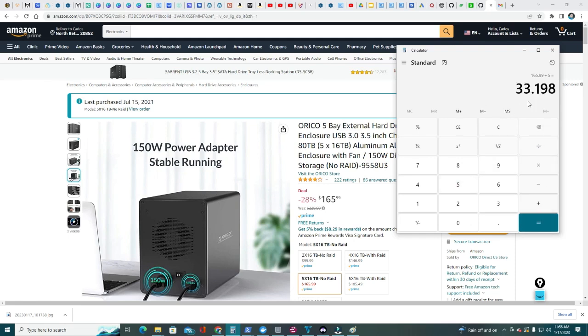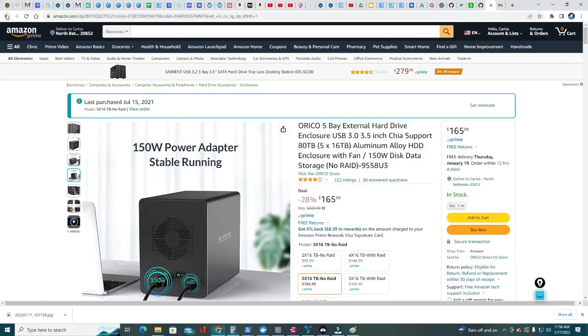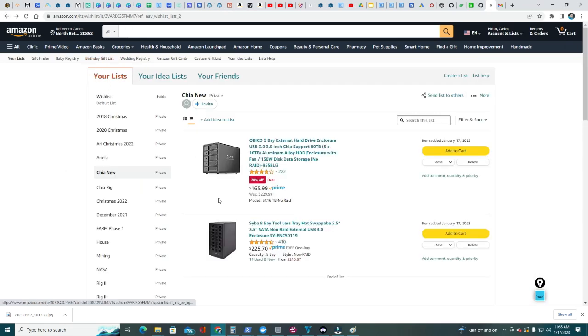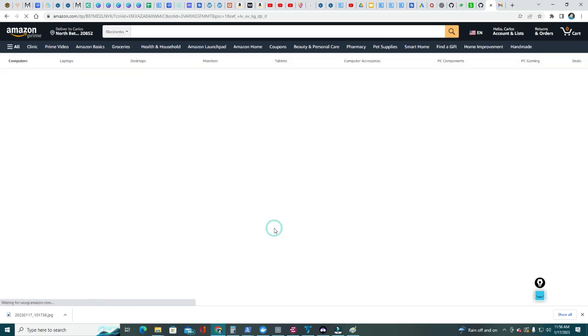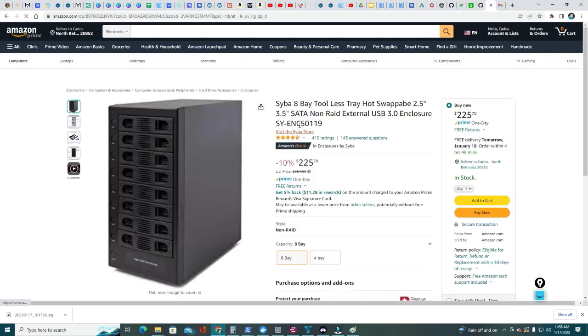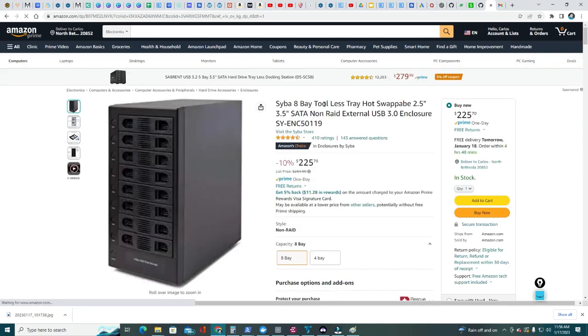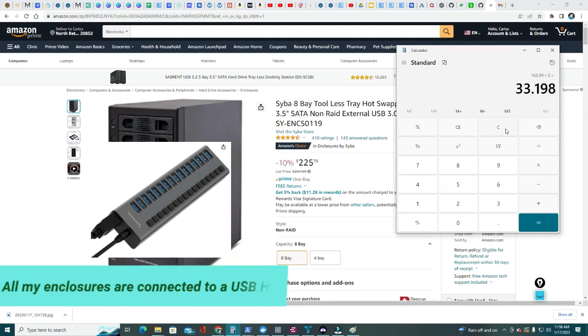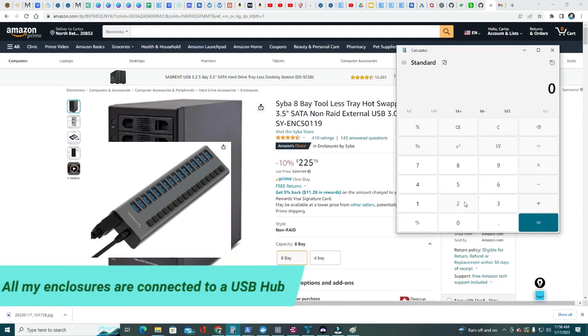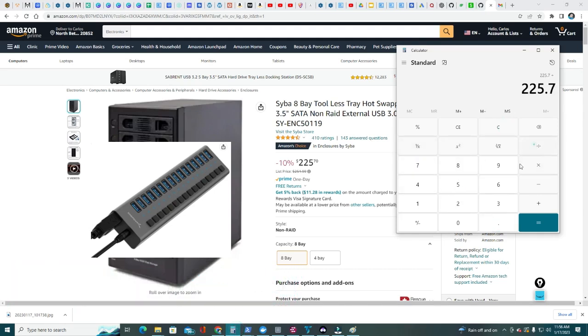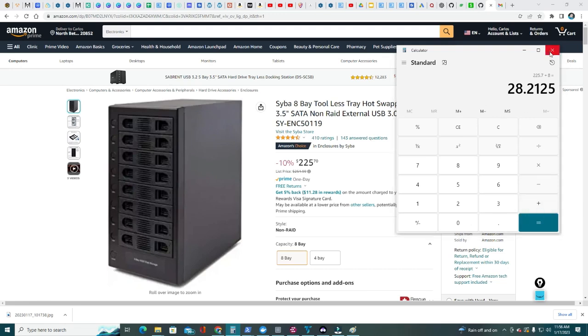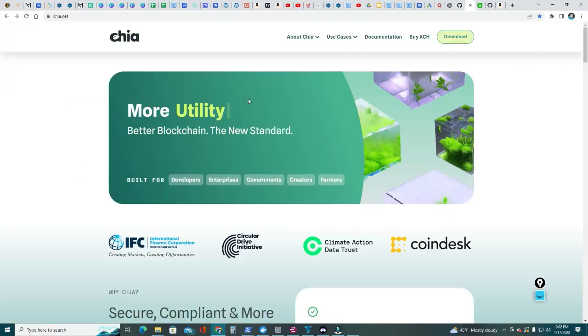Right now they're running this deal, 28% off, $165.99 divided by five you get $33.19 a bay. But if you go to this enclosure which is a Sabrent eight bay tool, they have, they are at 10% off, $225.70. So we do $225.70 divided by eight, it's even better - $28 per bay just the cost of enclosure.